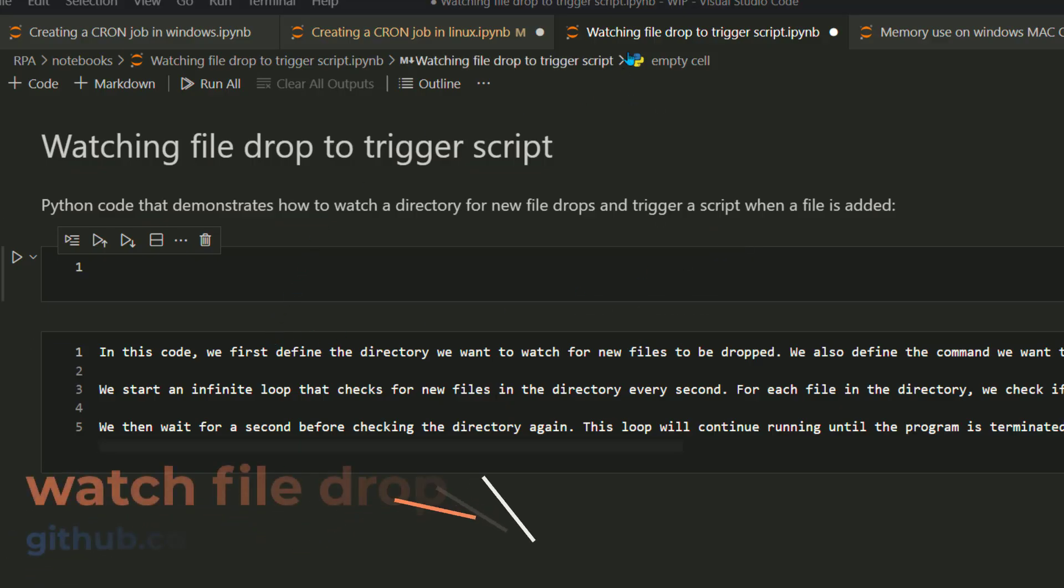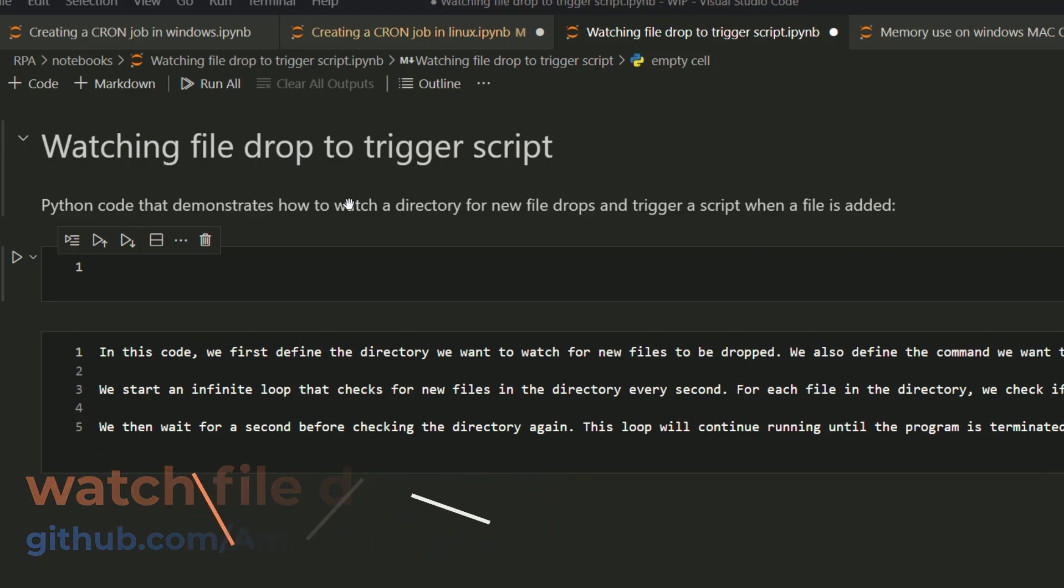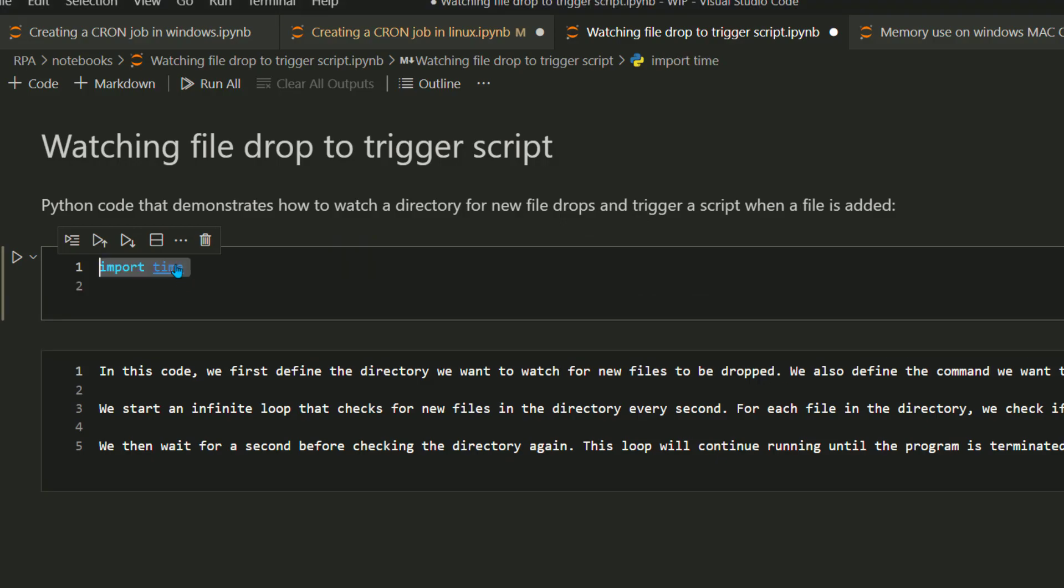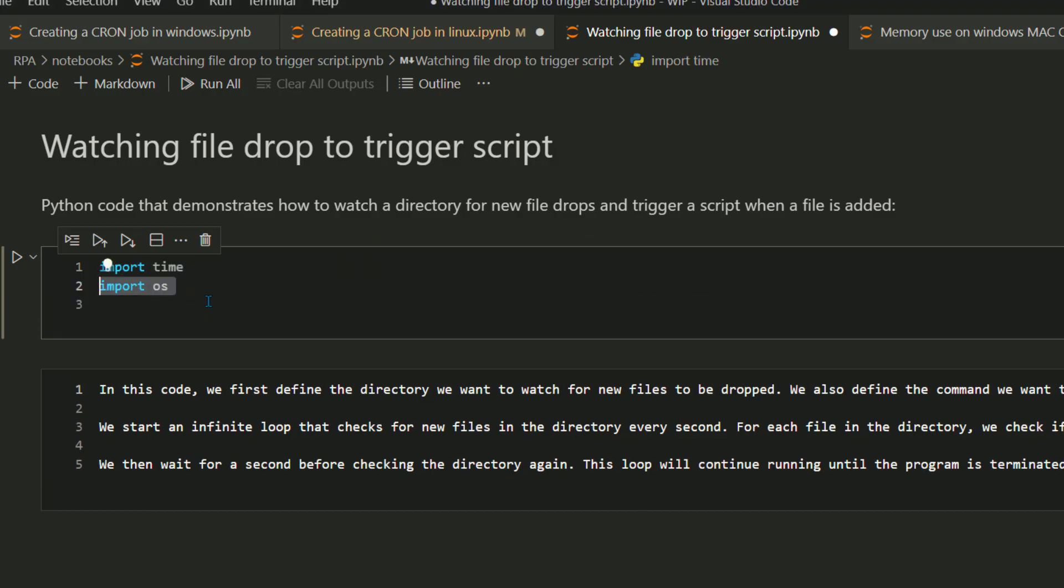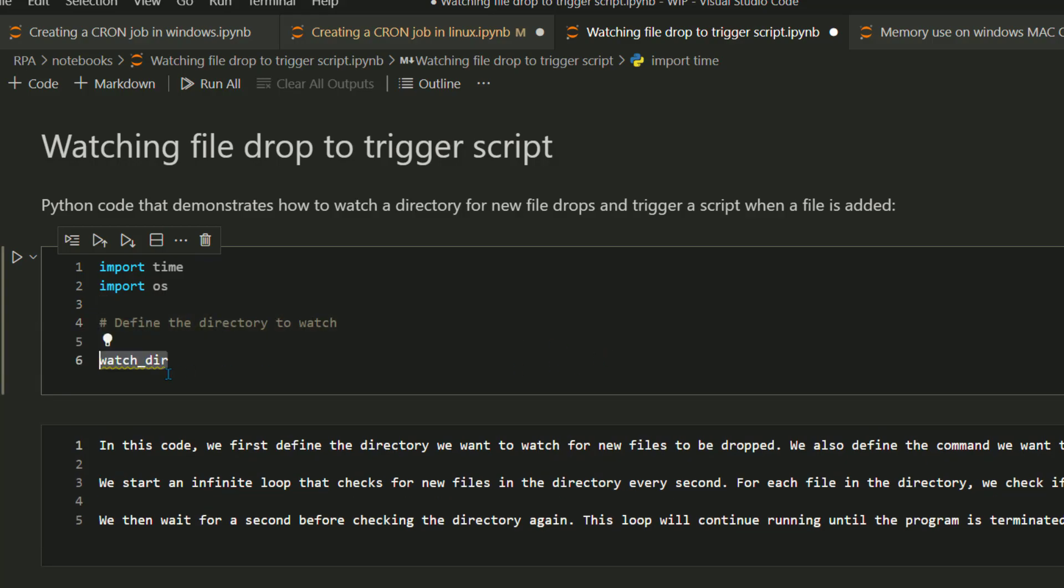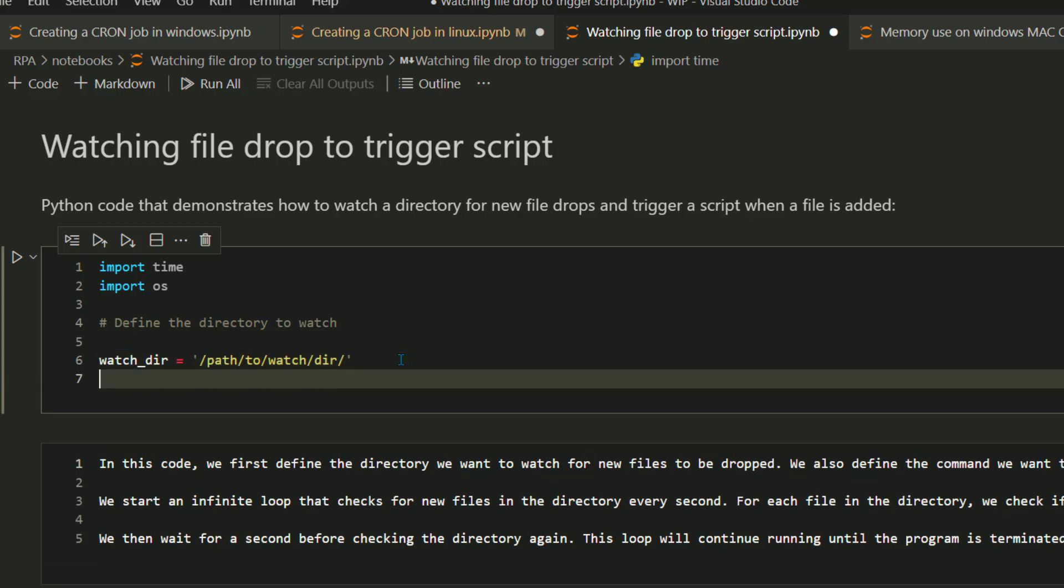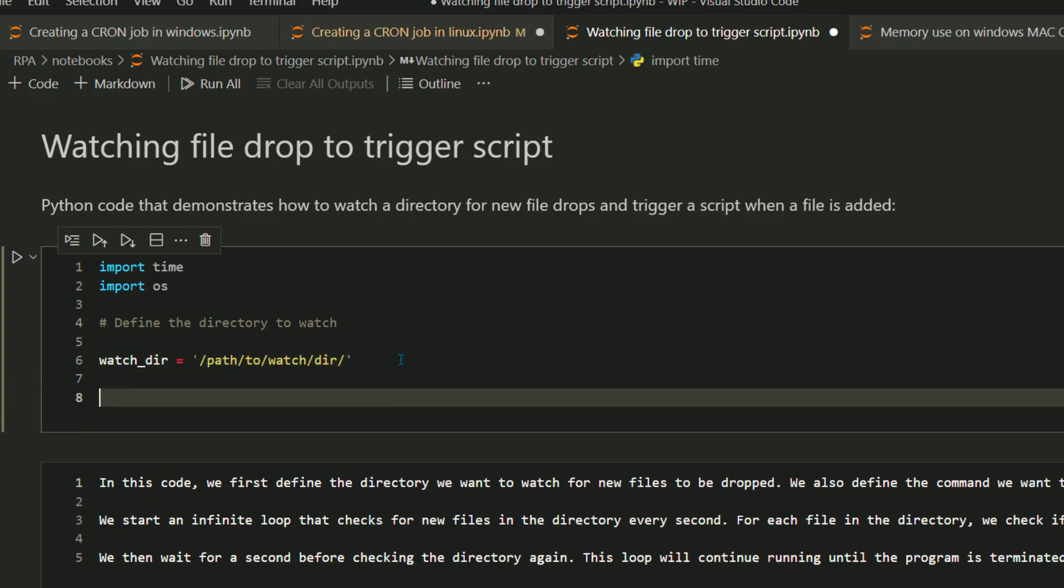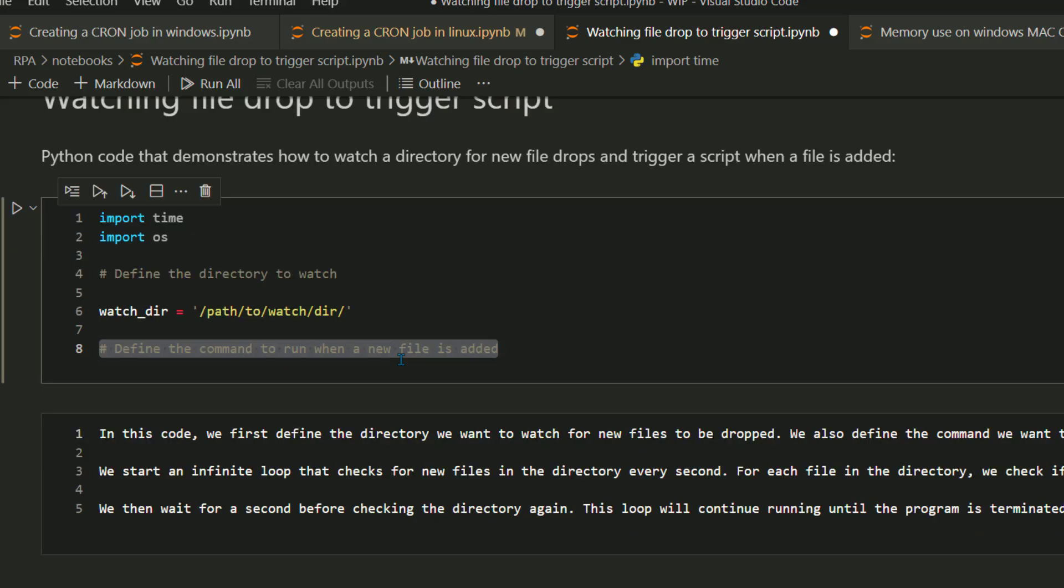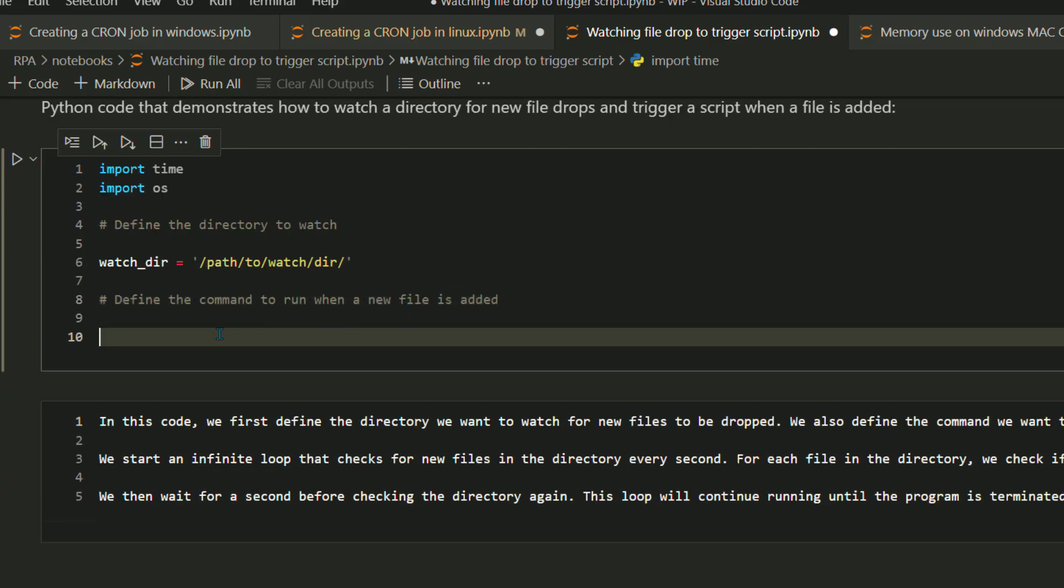In the next section, let's write the code. In this code I want to show you how you can watch your file drop. For example as soon as a file is received from your data warehouse or somewhere else you want to take the data and insert into a database. In this code I'm going to import the time module and OS module. I'm going to watch the directory, for example if any file is dropped I want to take that file and take some action.